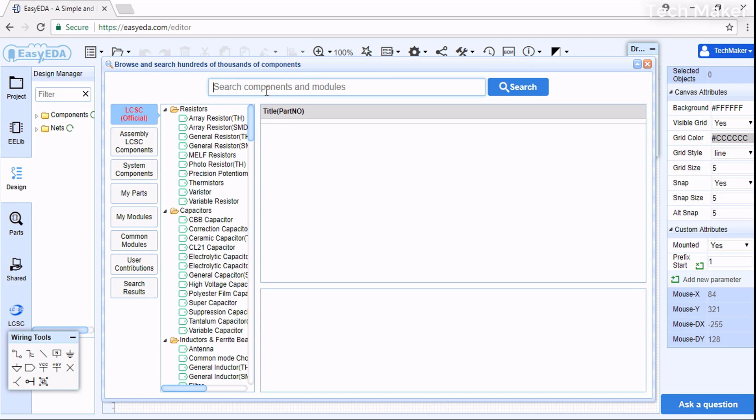Now I need the TDA2822M IC. I will search for it here.